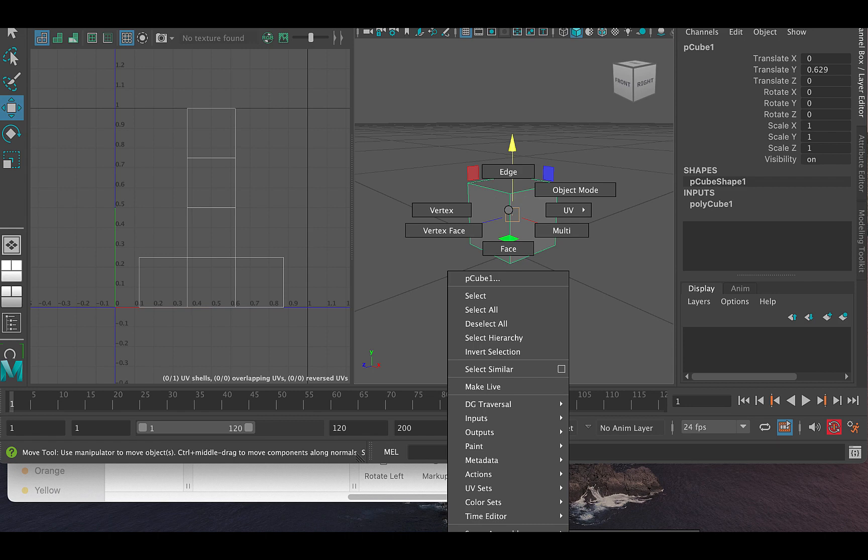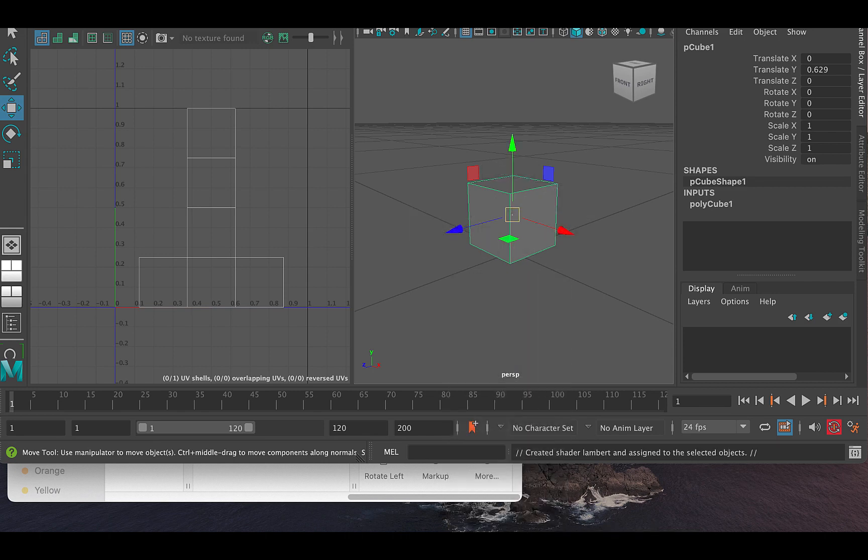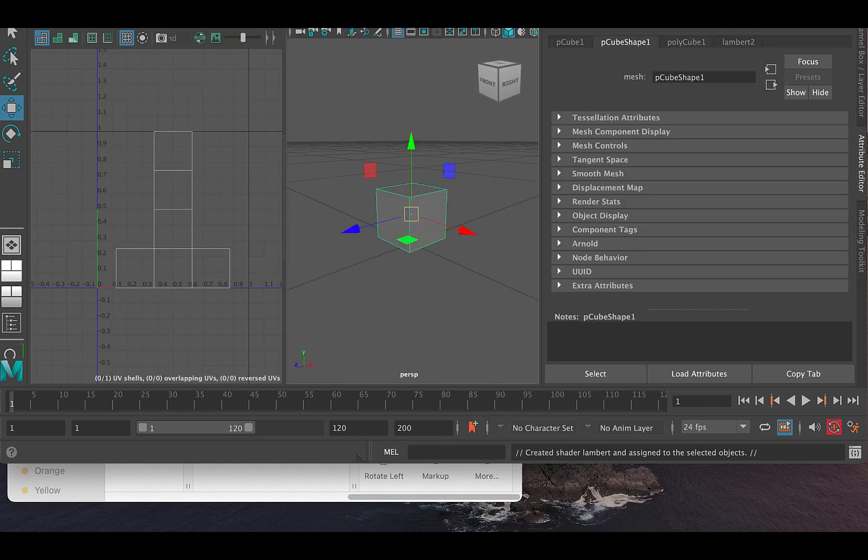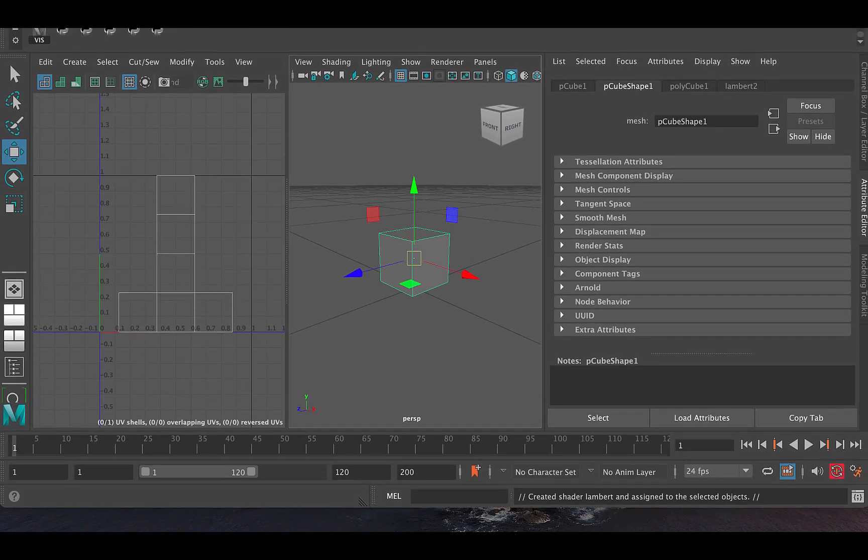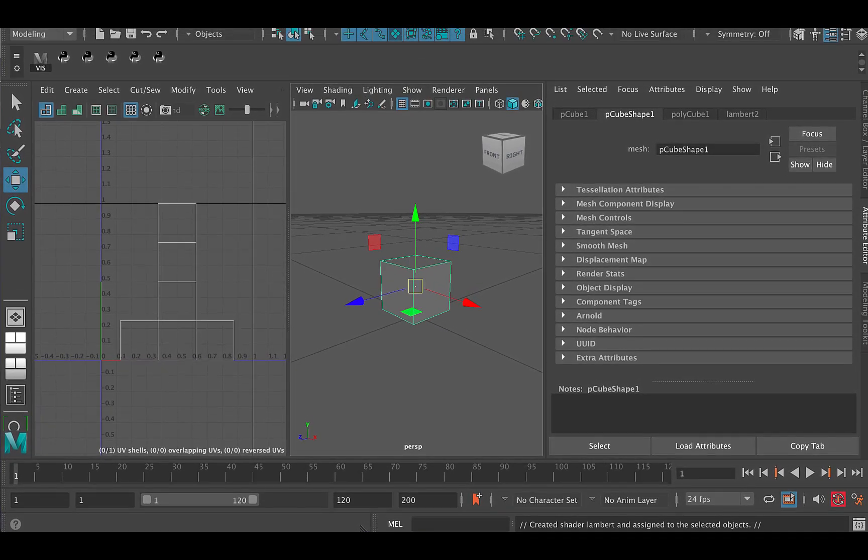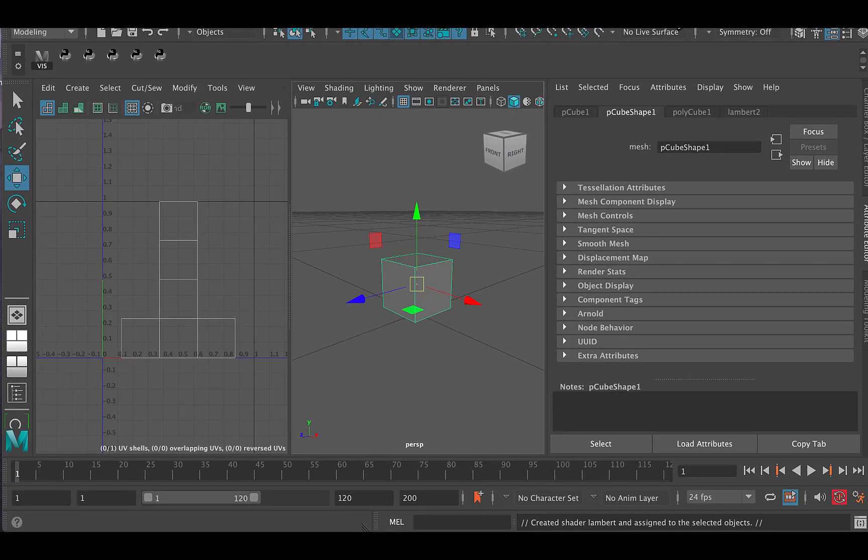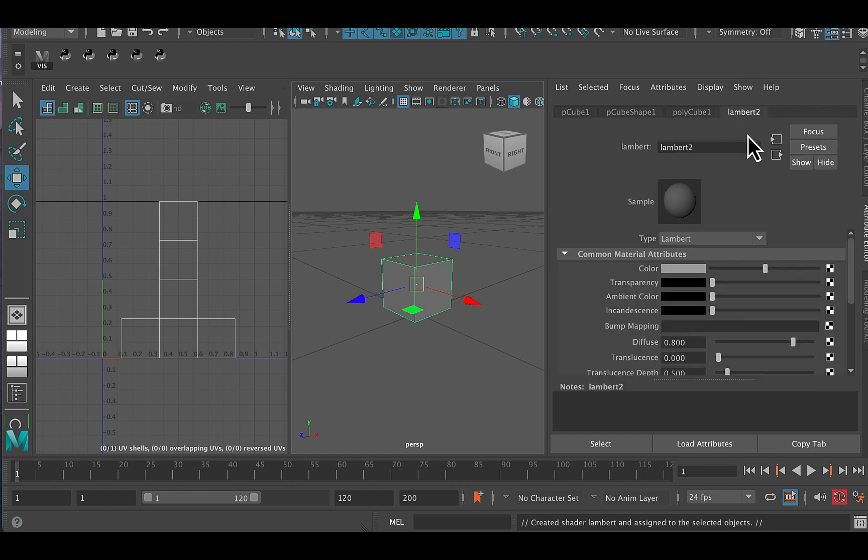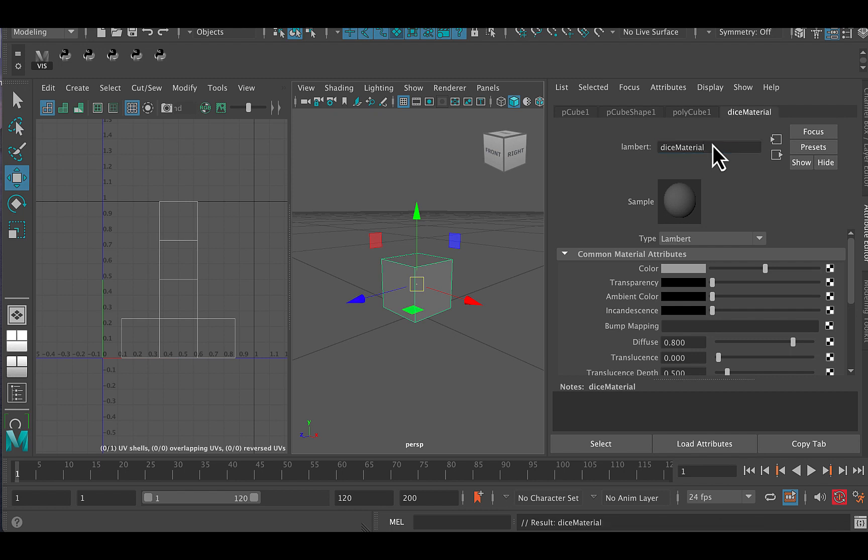That's what I'm creating is assign favorite material Lambert. And that's going to create a new material, which is going to be called Lambert two. And in the attribute editor here, I can just click on it. And there it is. It's called Lambert two. And what I'm going to do is rename it Dice material, no spaces. And I'm going to have a capital M for the M in material.